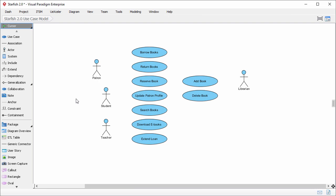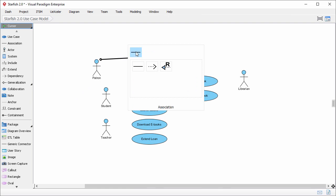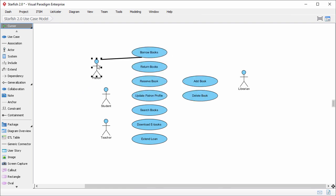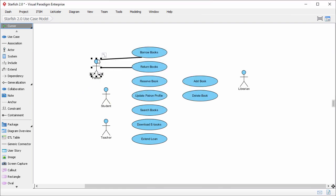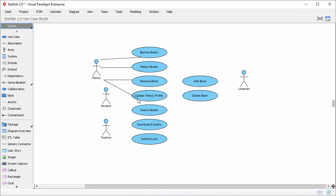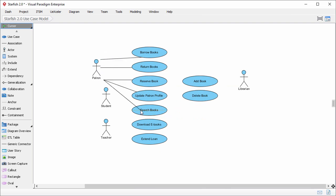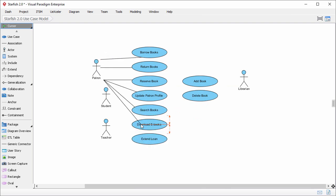A patron will borrow books through the system, so I create an association between patron and the use case borrow books. He will also return books and reserve books. He will also update his profile, search books, download e-books, and extend loan.